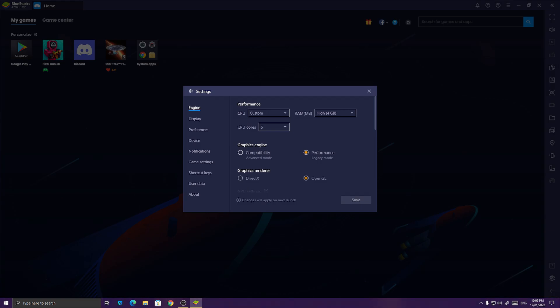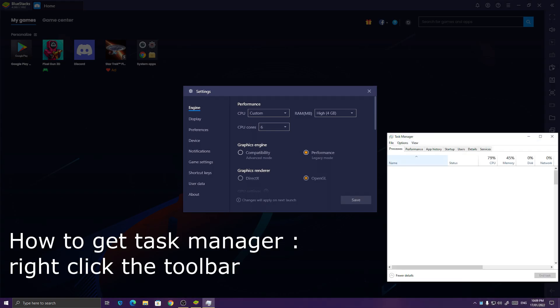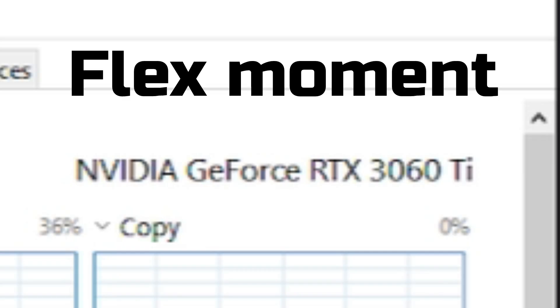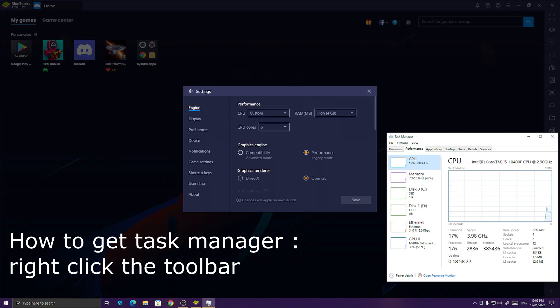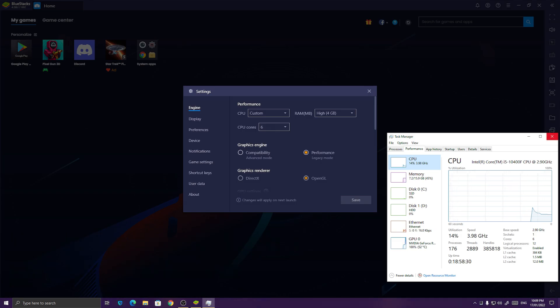If you want to see how much cores your CPU has, just go to Task Manager, and go to Performance, and go to CPU, and you'll see how much cores you have. So at this point, I have 6 cores. So I use 6 cores.